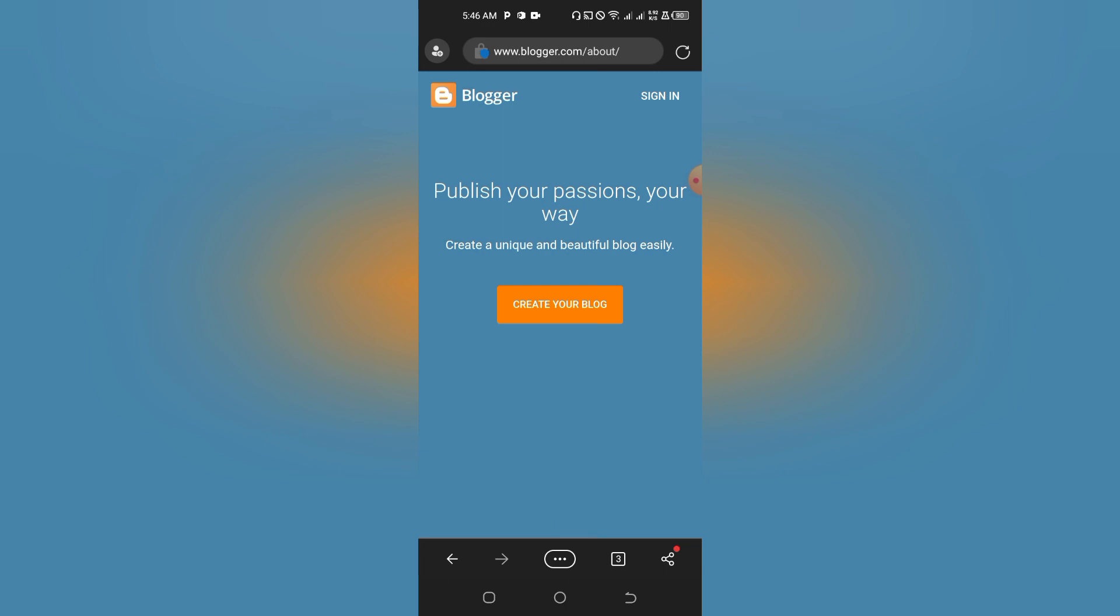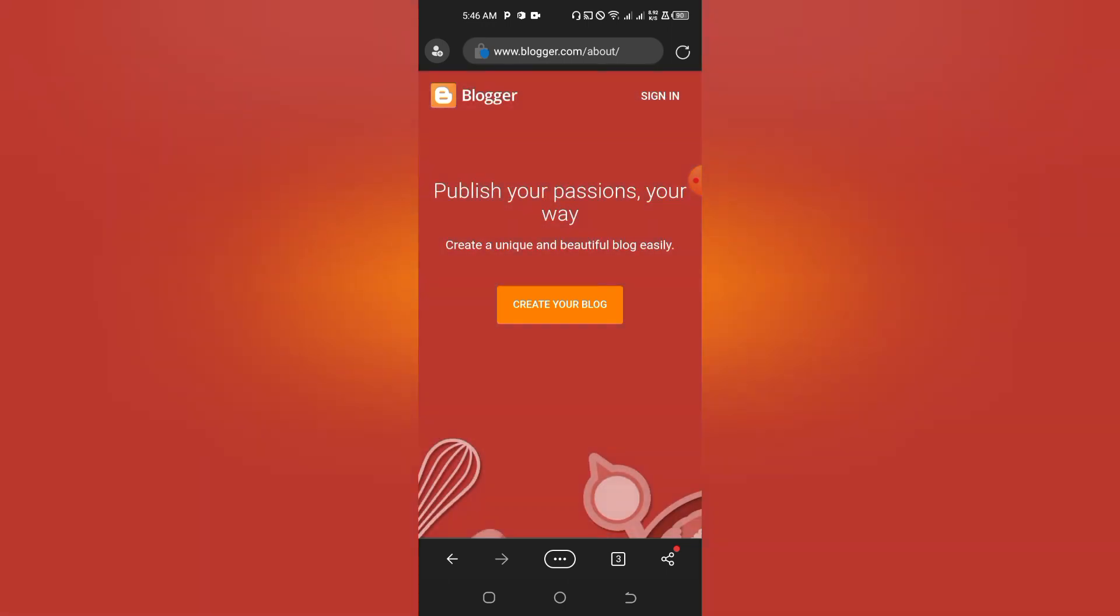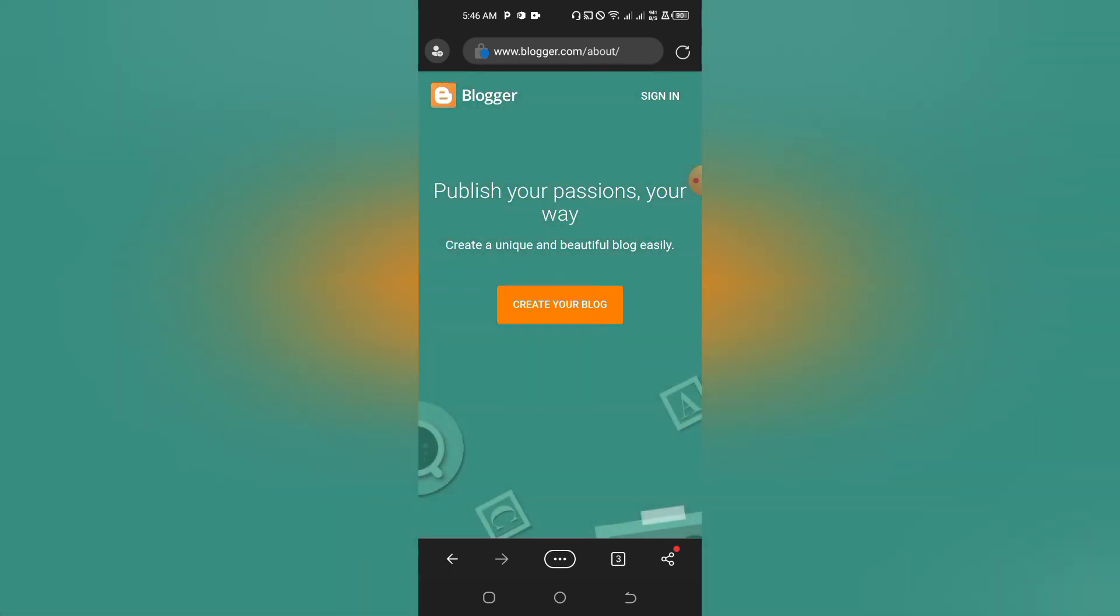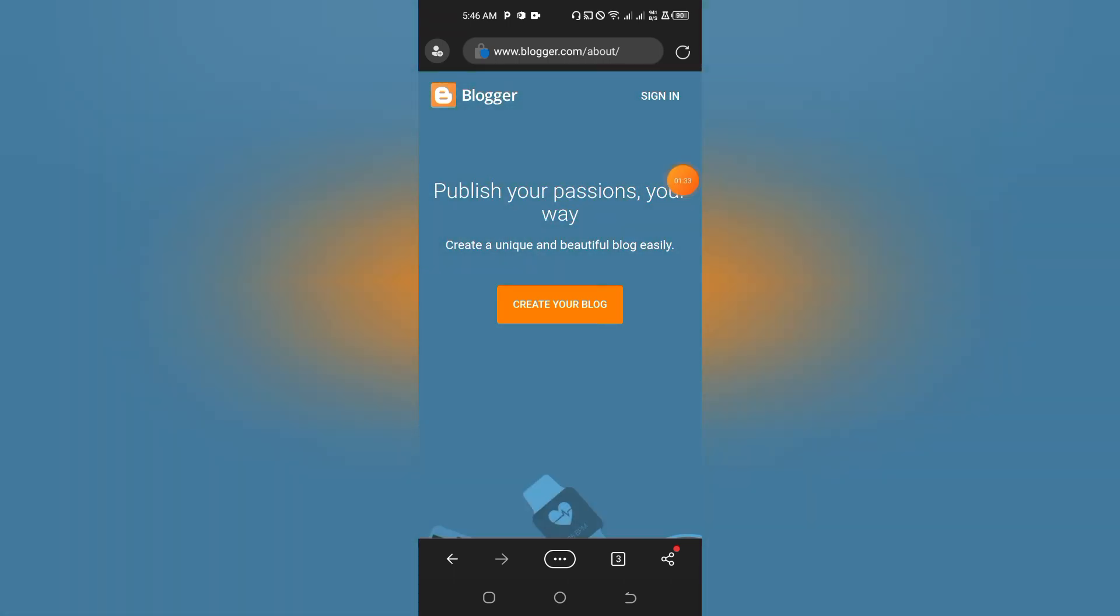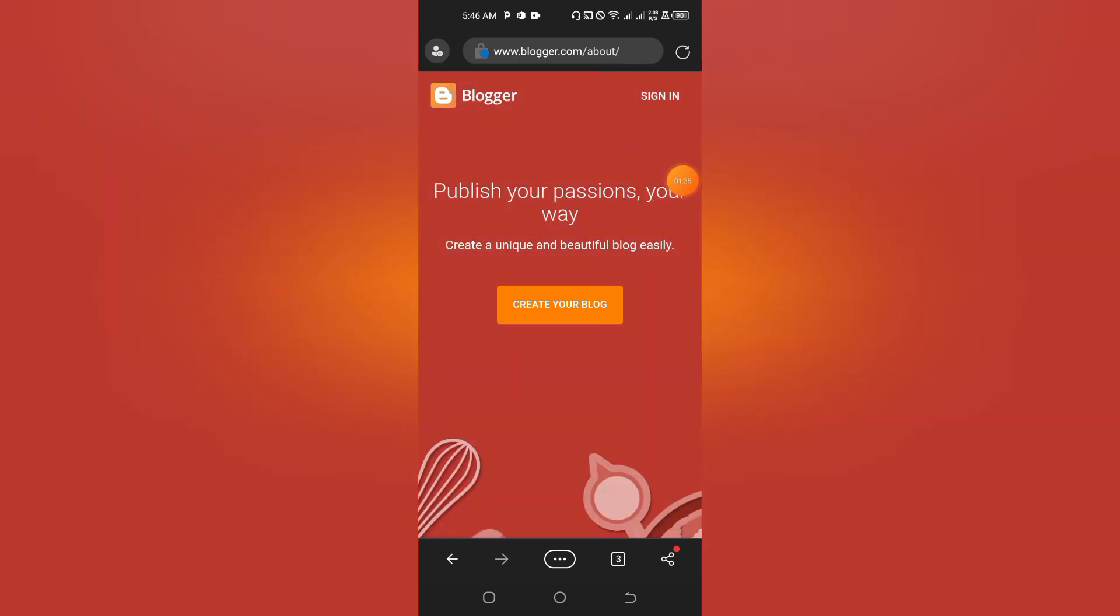Sign in with a particular email that you want to use. When that is done, just tap on the sign-in button.